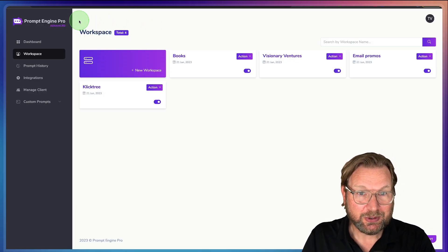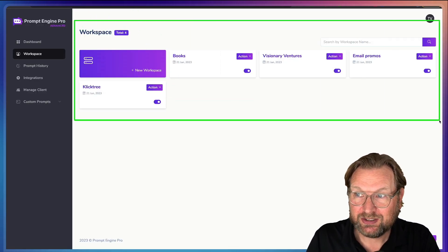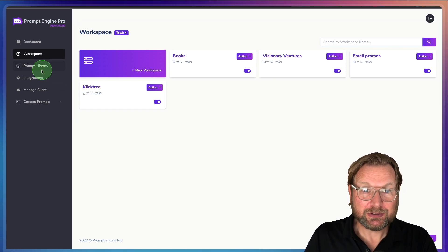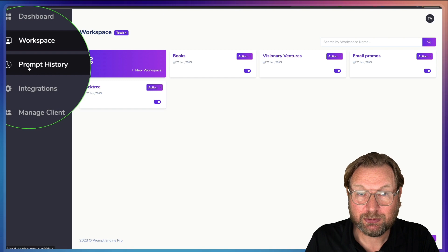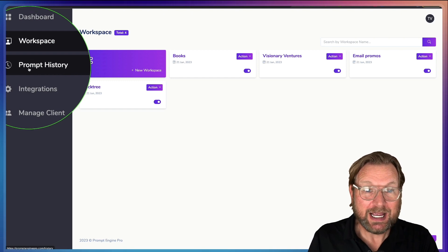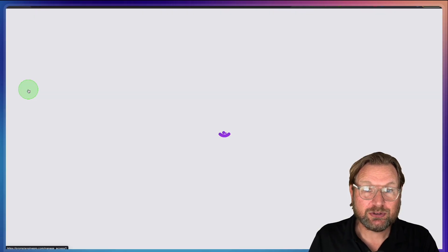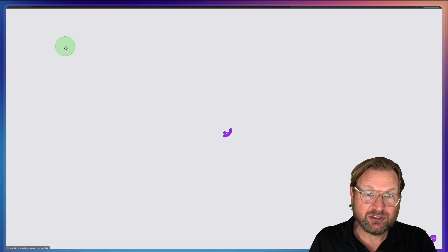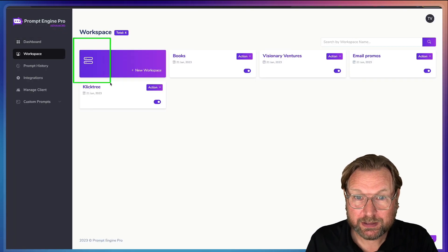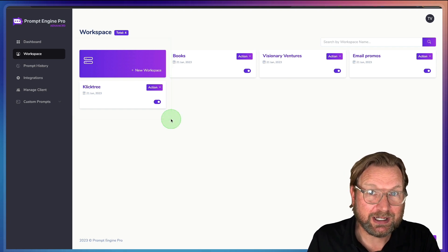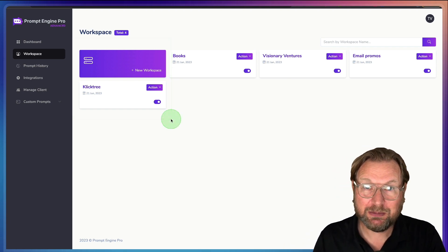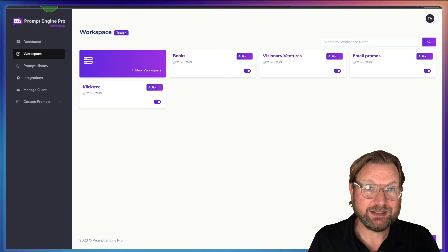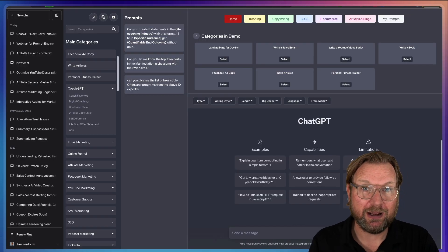Inside of PromptEngine Pro, you can also save your ChatGPT history inside of Workspaces. Plus it gives you the prompt history of all of your saved prompts, and it also allows you to manage clients, add clients, and then share specific workspaces with each client. It's a pretty amazing product if you are working with ChatGPT.